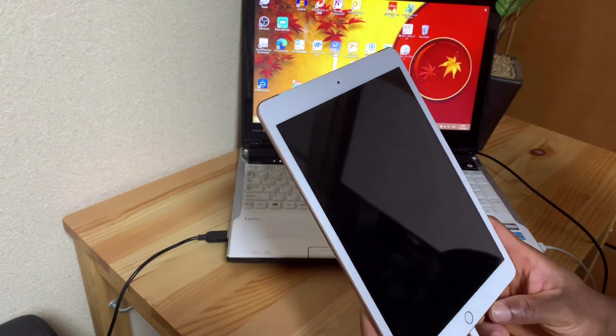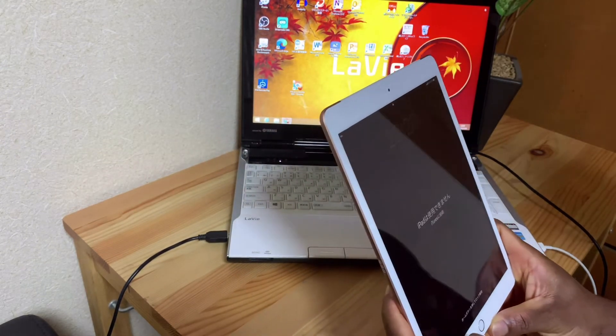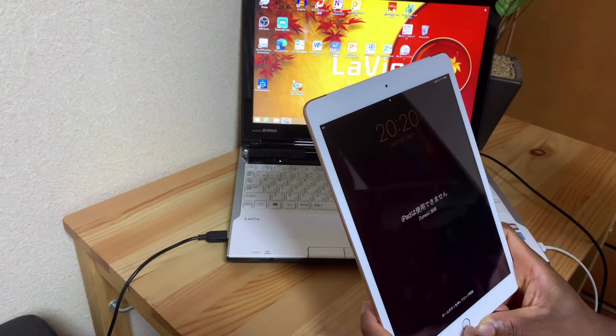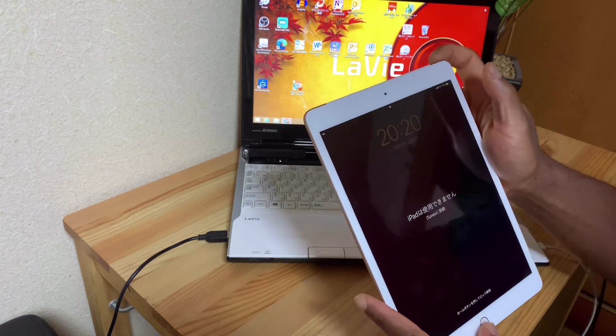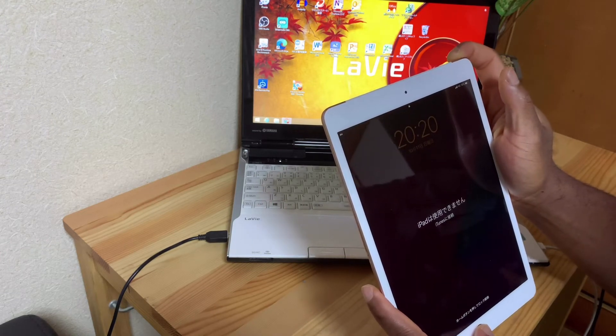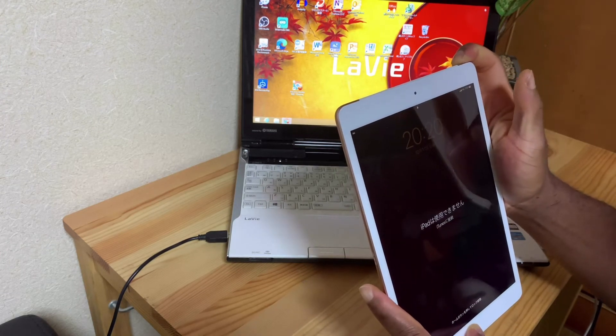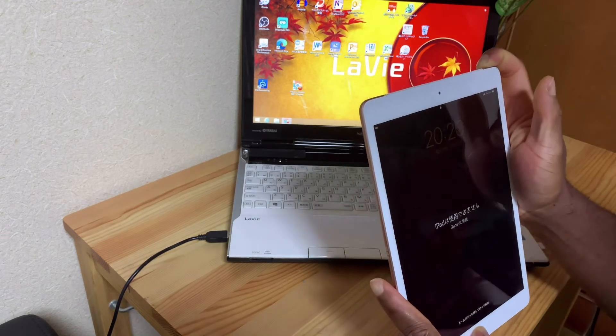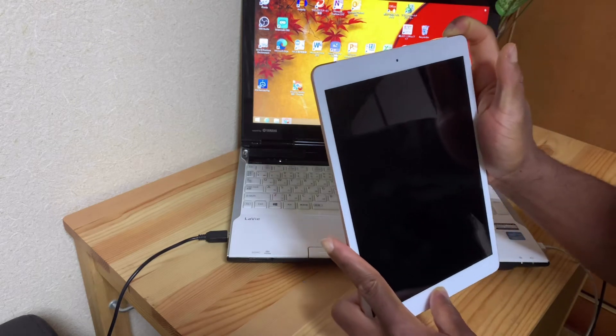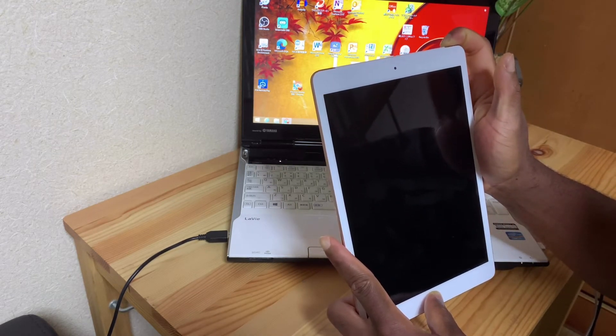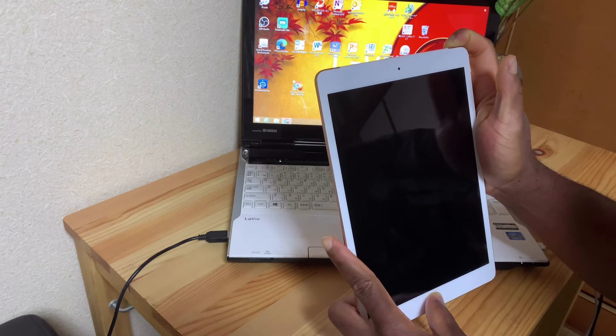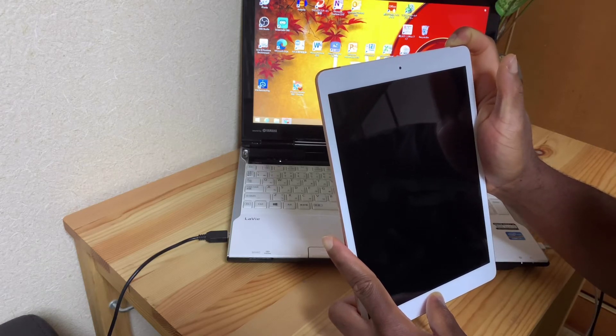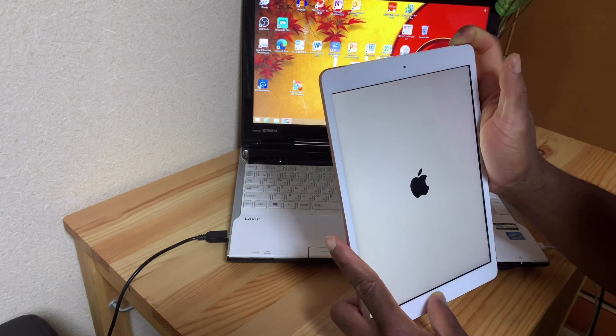You're going to have to press the center button and the power button all together. Let's go now - one, two, three. Please hold on, don't leave it. Keep holding, keep holding. It will show the Apple icon but keep holding. Do not let go.